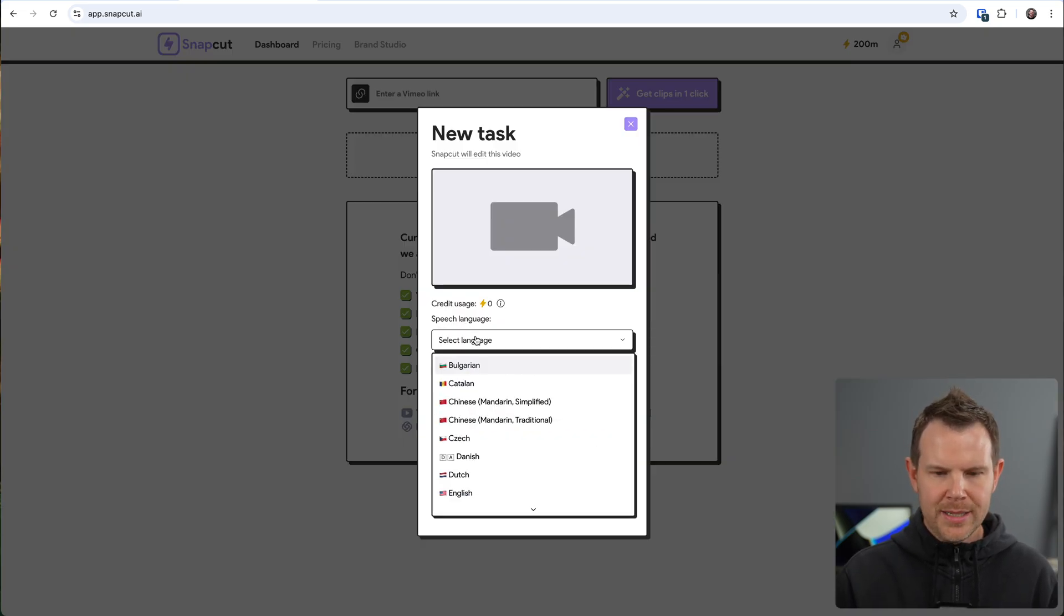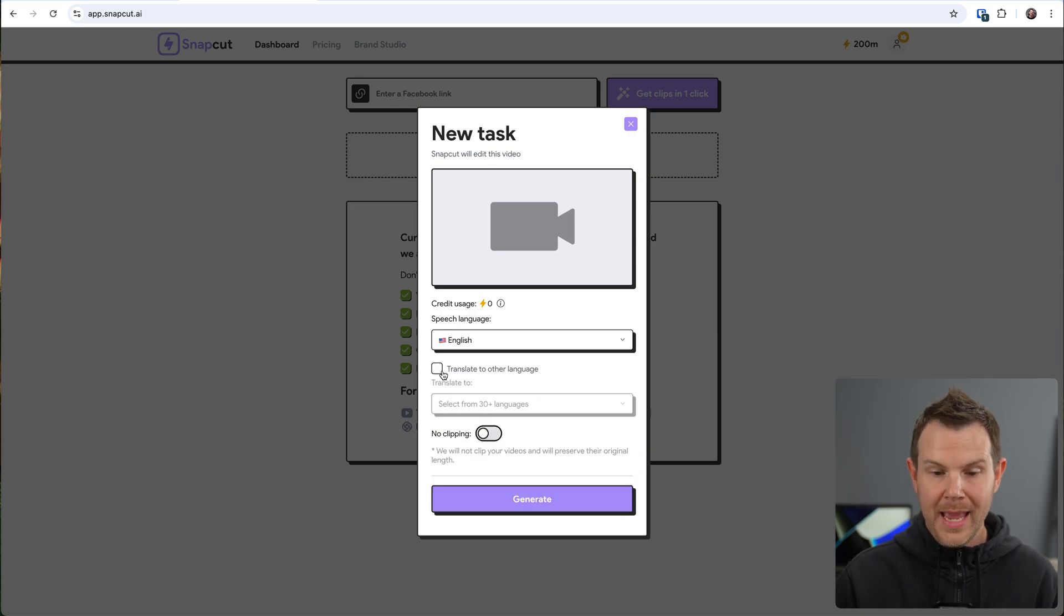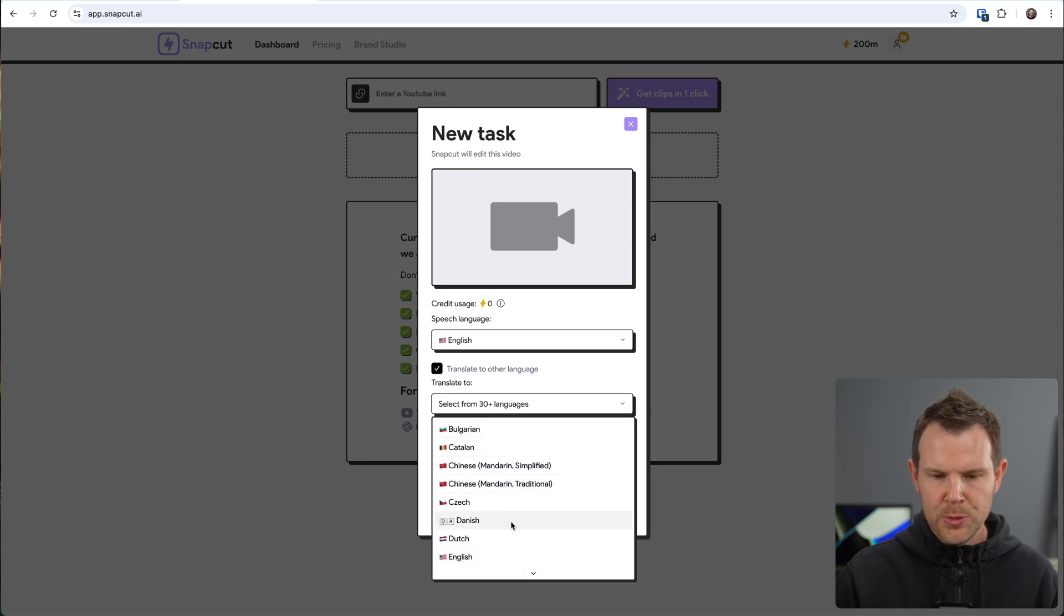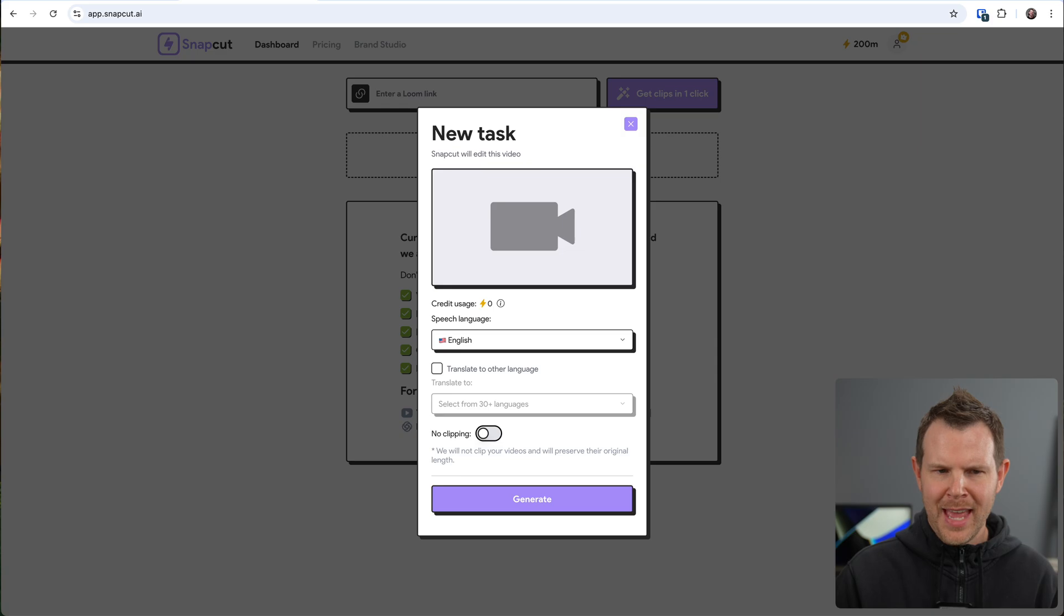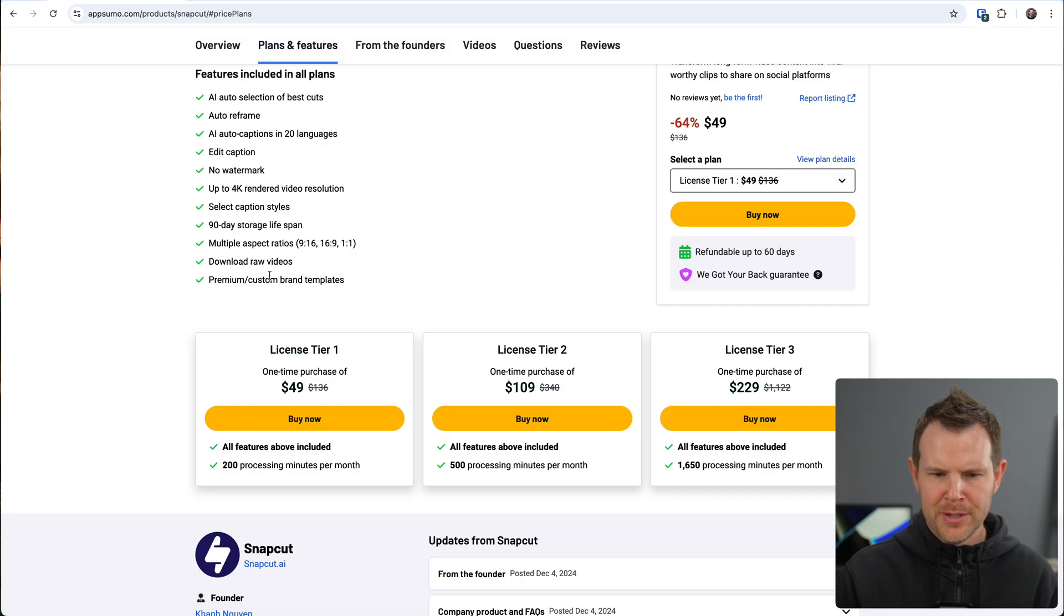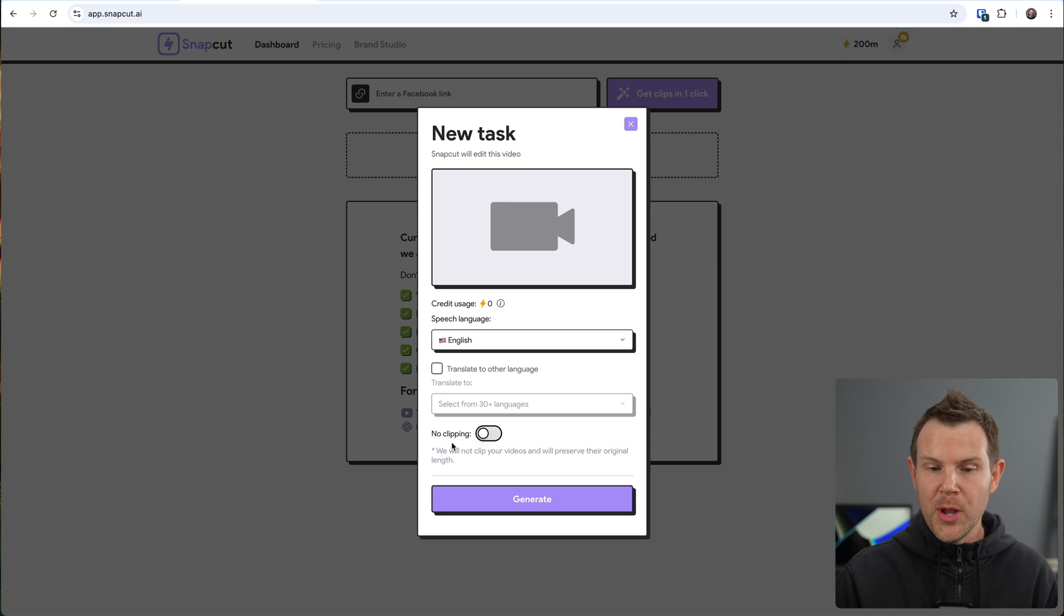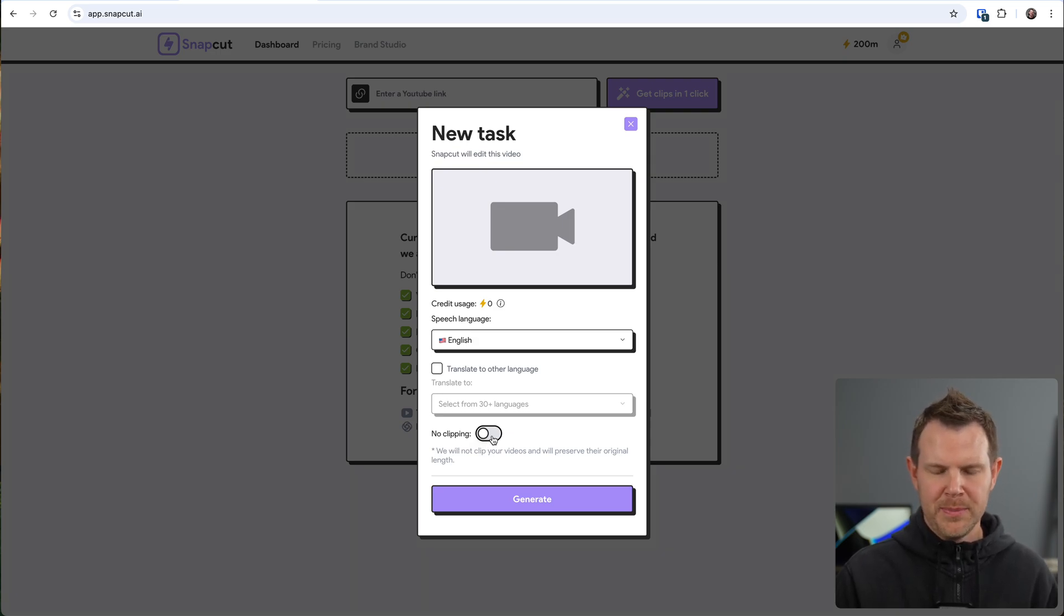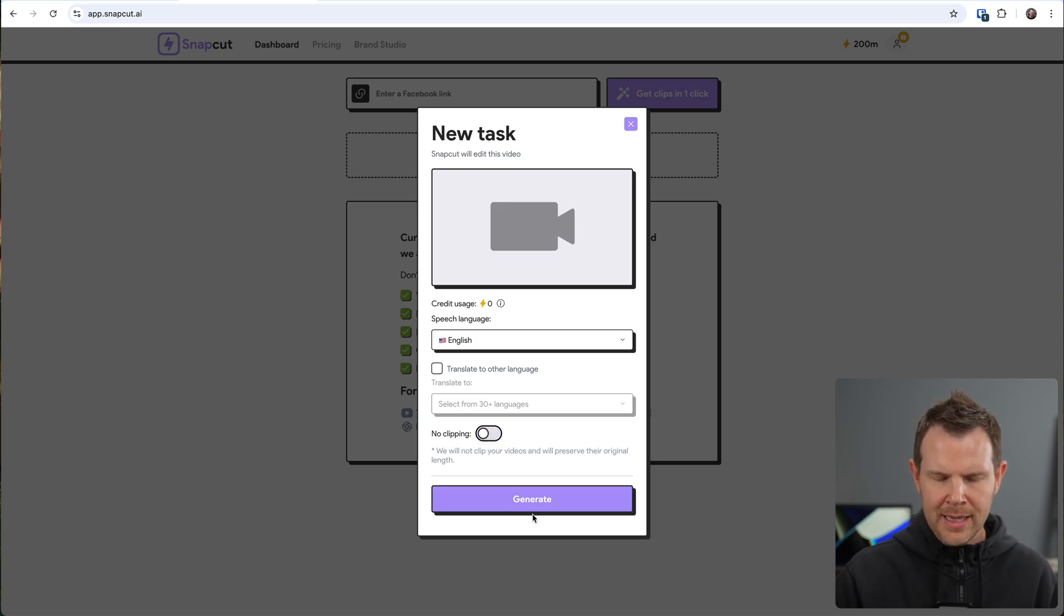So speech language, I need to choose my speech language, which is English. And if I wanted to, I could translate into another language right here, check that box, and then choose from one of the 30 languages available. I think it only said 20 on the AppSumo deal page. Now, very peculiar here, but there is a no clipping option, which I guess would just translate the whole video. I do want clipping, so I'll make sure that this is toggled off. And let's go ahead and generate.